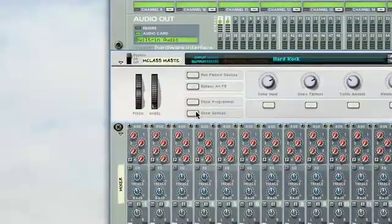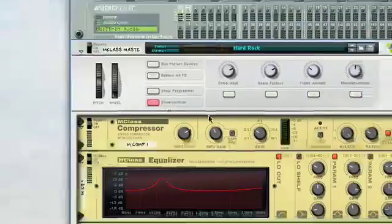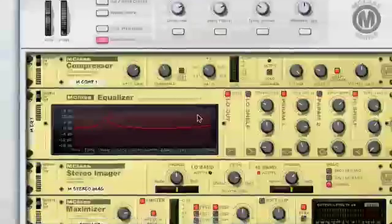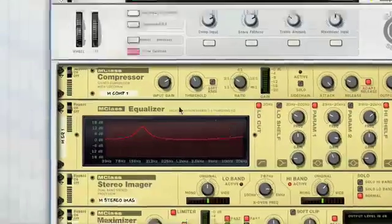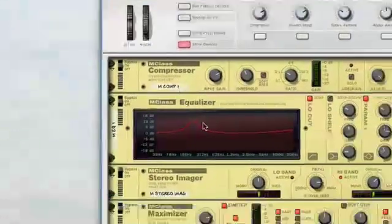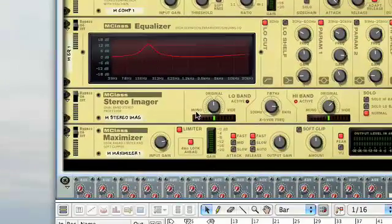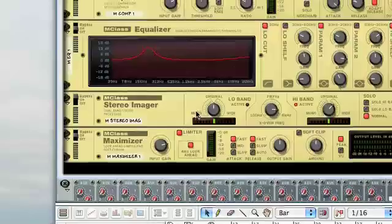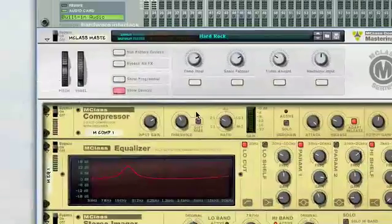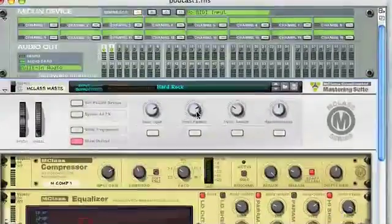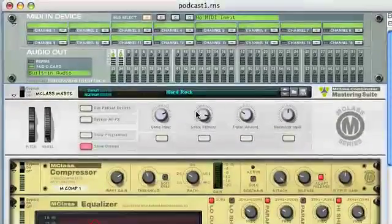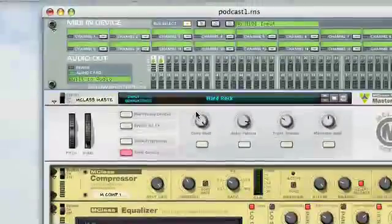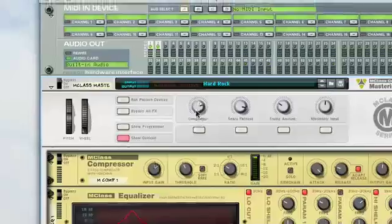When you open this, you go show devices. You'll notice the mastering suite contains a compressor equalizer, stereo imager, and maximizer. So if you're not getting quite what you want, you'll notice when I turn these knobs it corresponds to something in the actual panel.